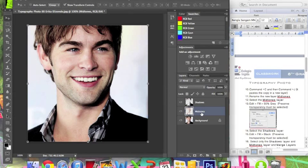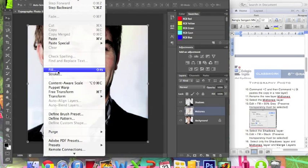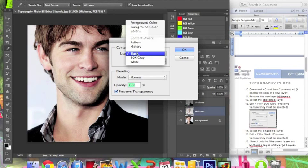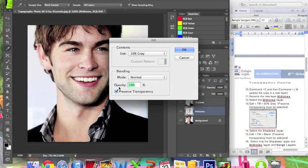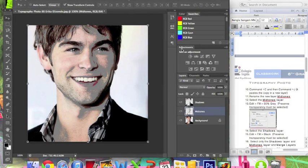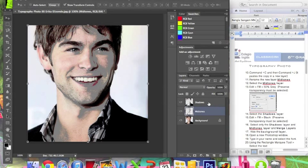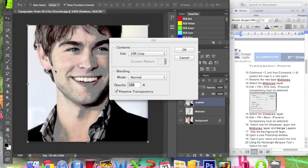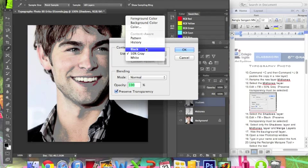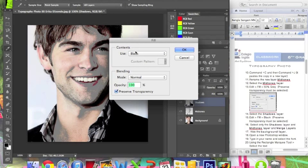Select the midtones layer and go to Edit > Fill, and use 50% gray. Make sure the Preserve Transparency button is selected. Now select the shadows layer, go to Edit > Fill, but this time select black as the content. Make sure Preserve Transparency is selected.